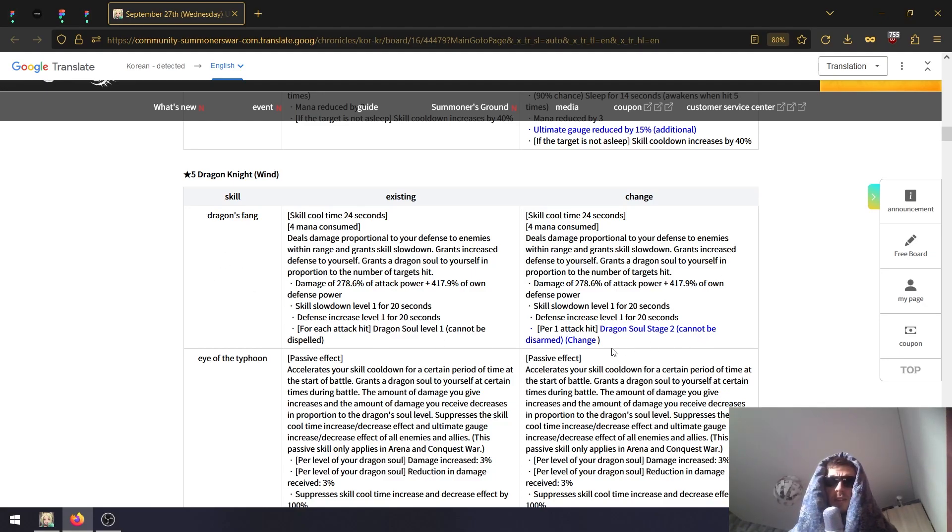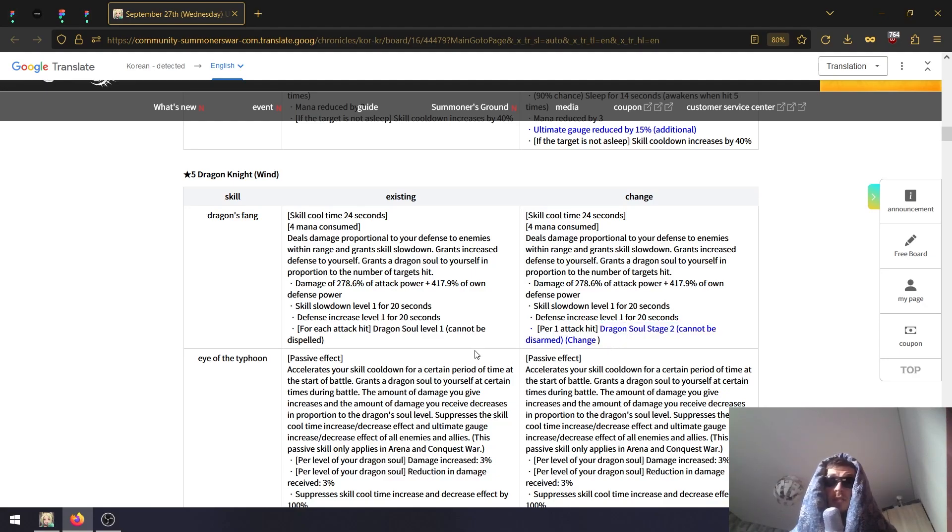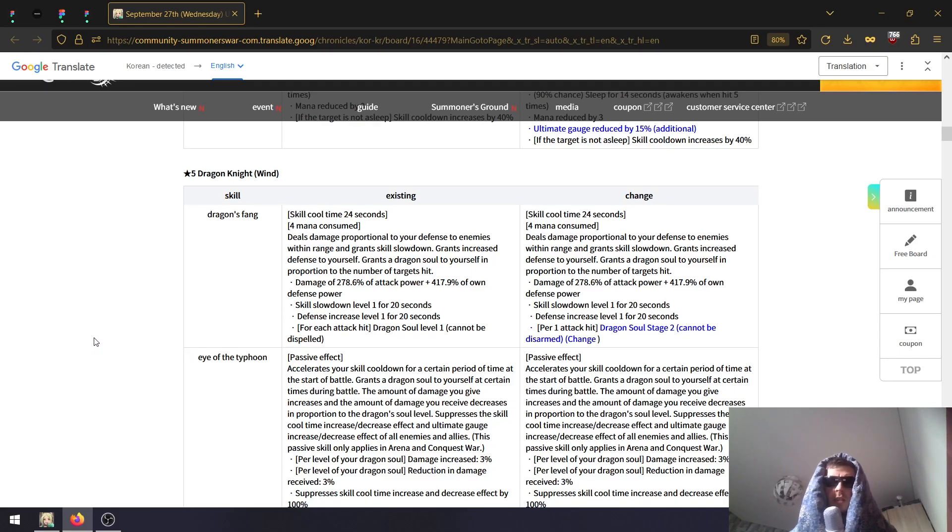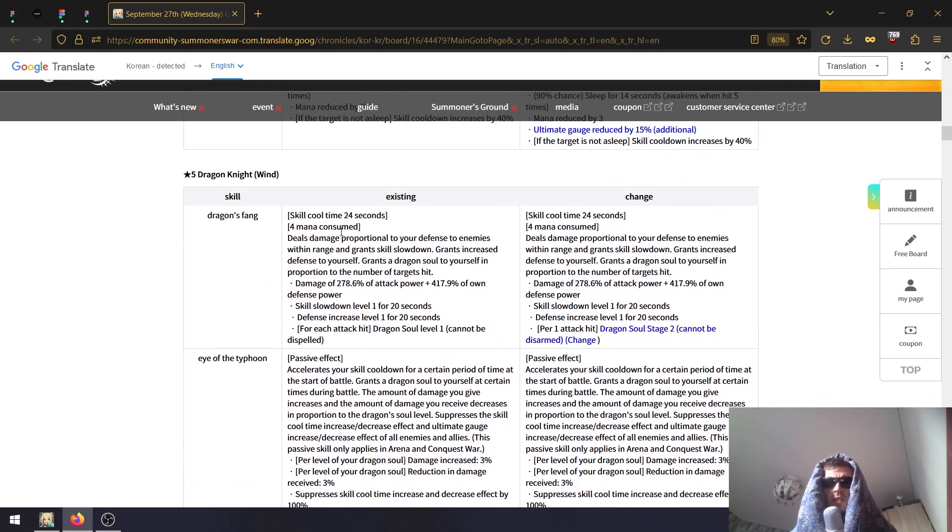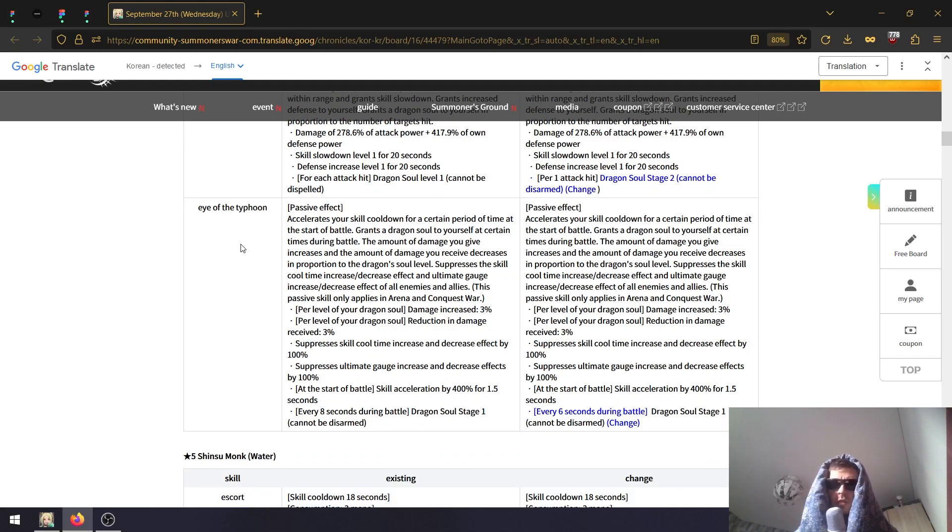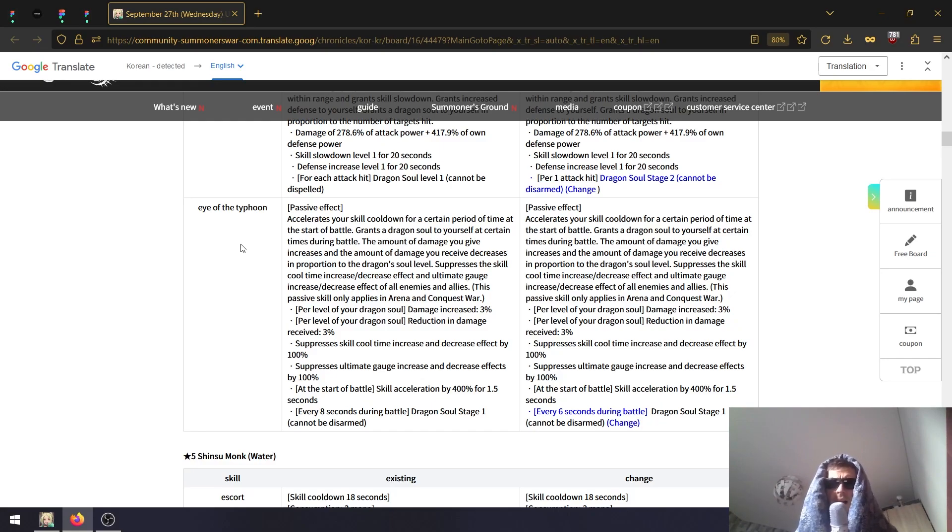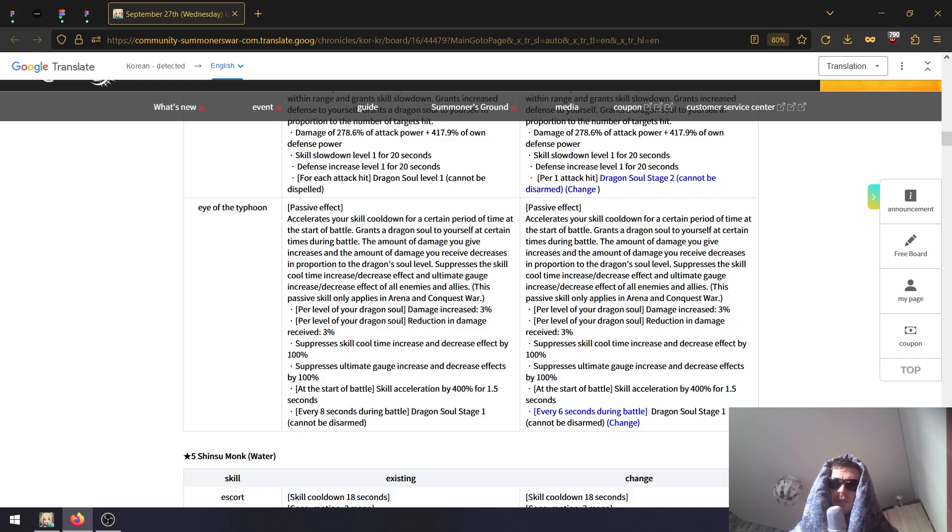Wind Dragonite - I thought he was already a decent situational pick. Dragon's Fang, I believe this is the first skill. Now instead of getting Dragon Soul level one, you get Dragon Soul level two. That's a big change! That might be the second skill actually. On Typhoon, that's his passive. Instead of getting Dragon Soul stage one every eight seconds, you get it every six seconds.